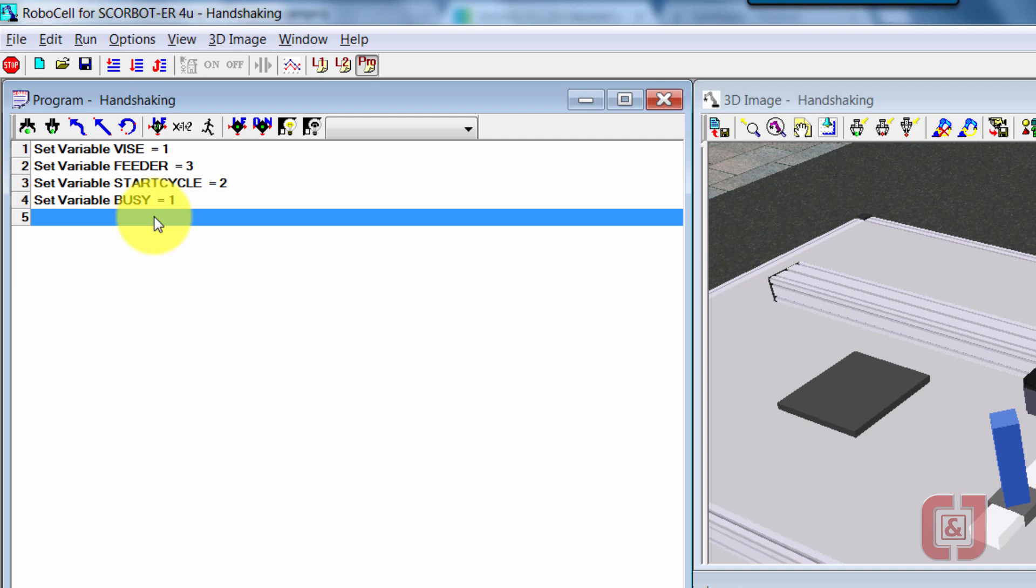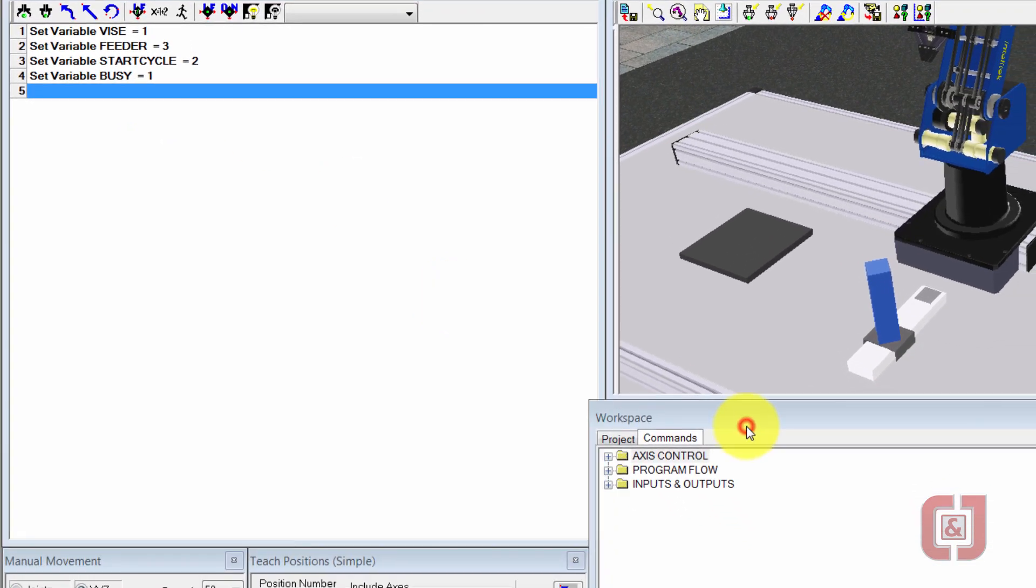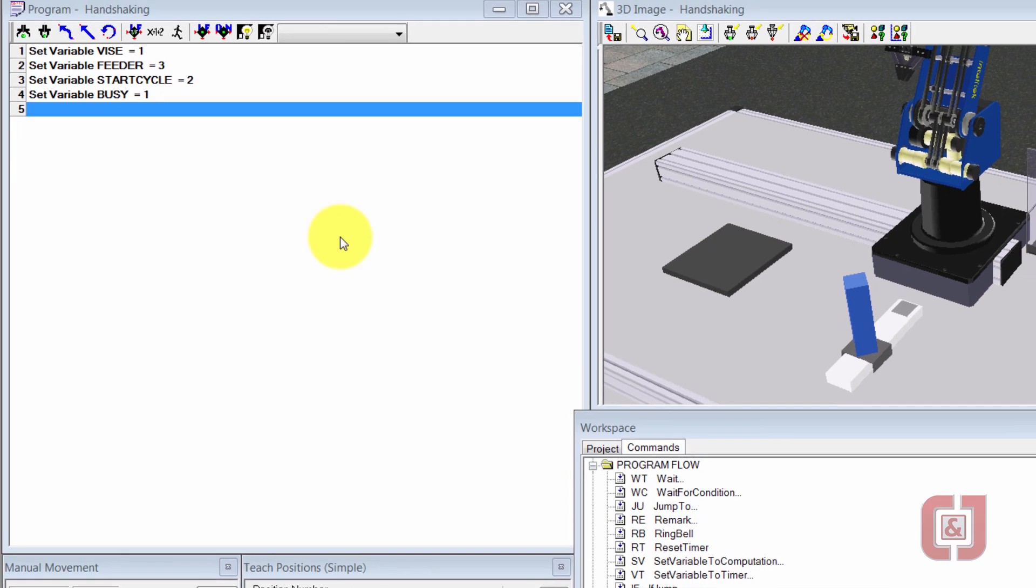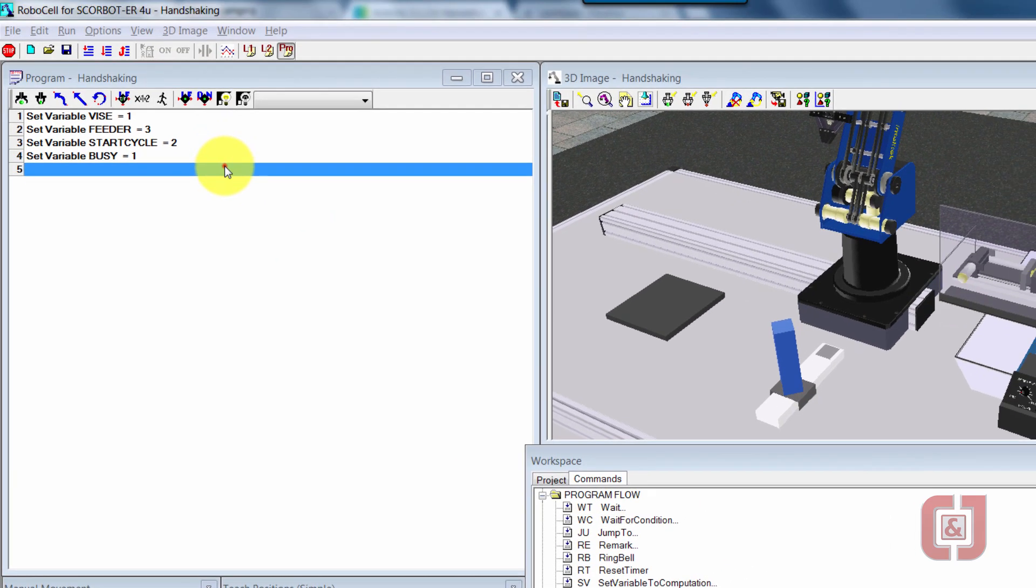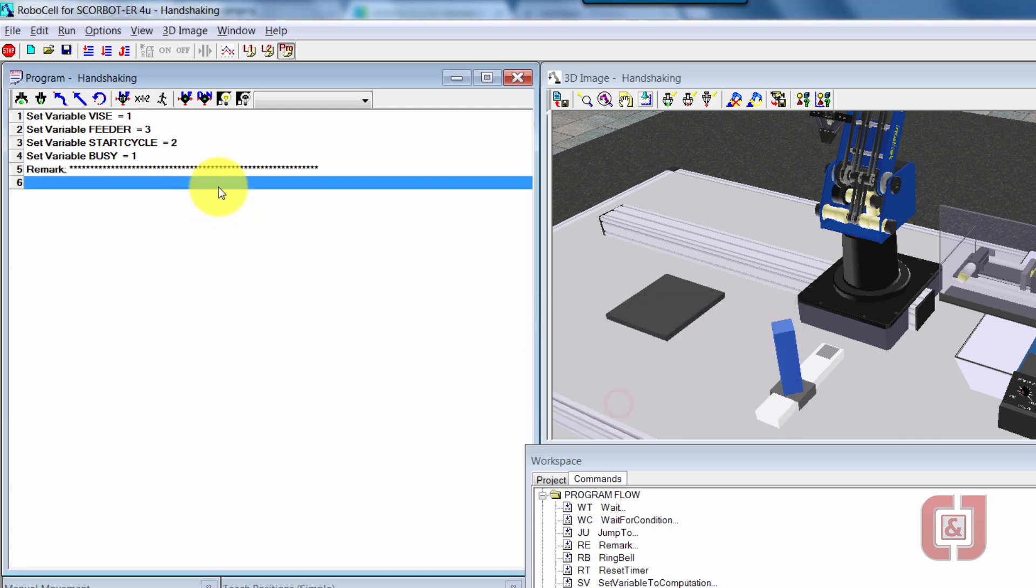So what I'm going to do now is a remark. I'm just doing that to kind of divide up my program a little bit. If I go to commands and go to program flow, what I want is the RE for remark. I'm just going to grab my asterisk tool and go about yay far, just give me a nice visual break in between my program from section to section.